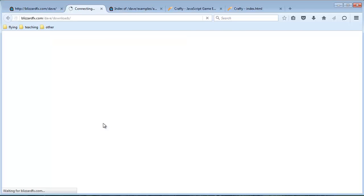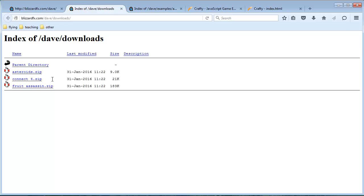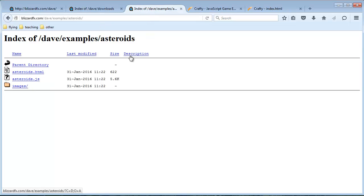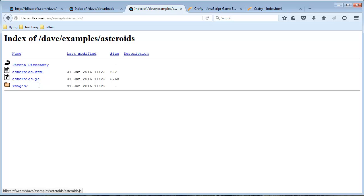We also have another folder called download examples. If we open this folder we see it contains the zip file for all of the examples. Inside that zip file is exactly what you were looking at — inside asteroids.zip is asteroids.html, asteroids.js, and the image files. We'll talk about all that at some point.